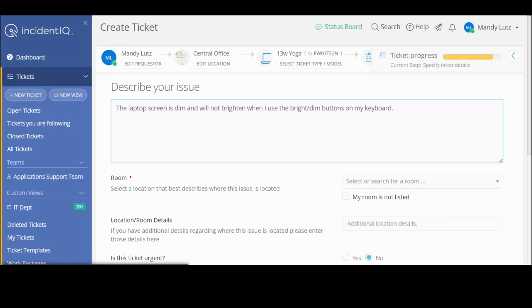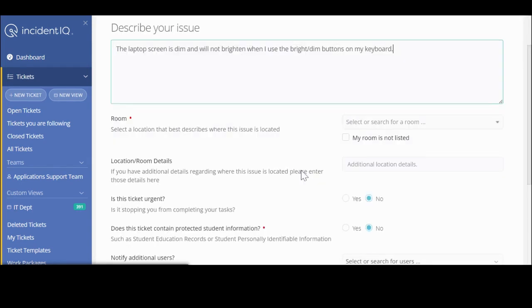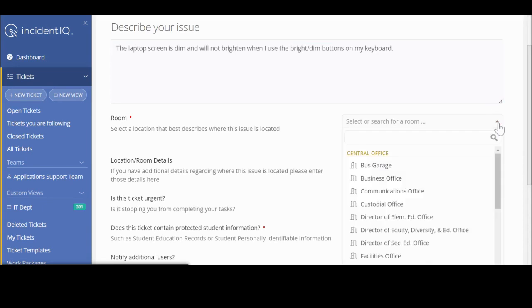Now what I need to do is put down where my device is going to be and how my technician can find me. Depending on the school that you're assigned to, I need to tell my technician where they can find me.